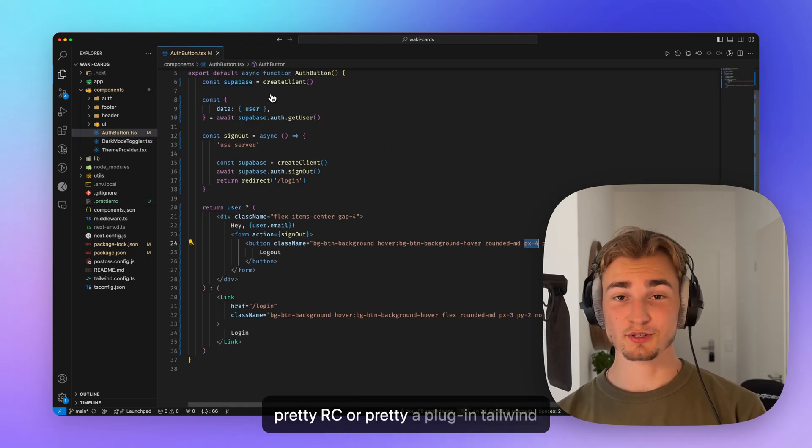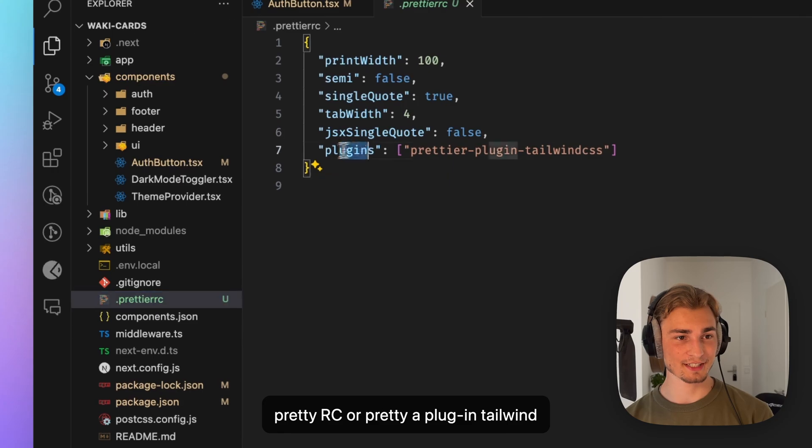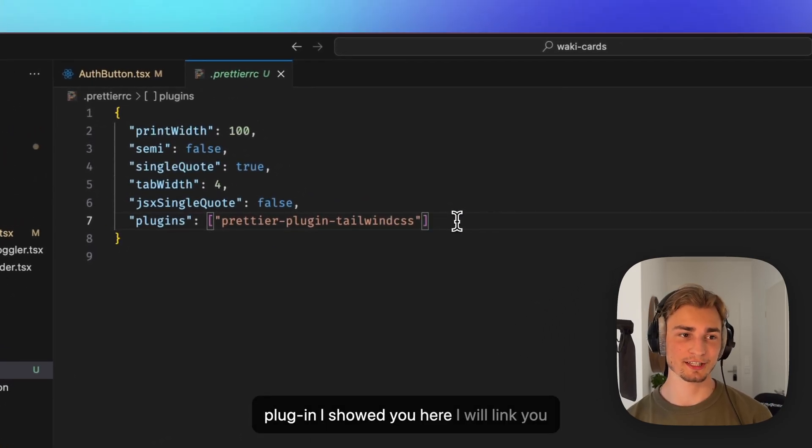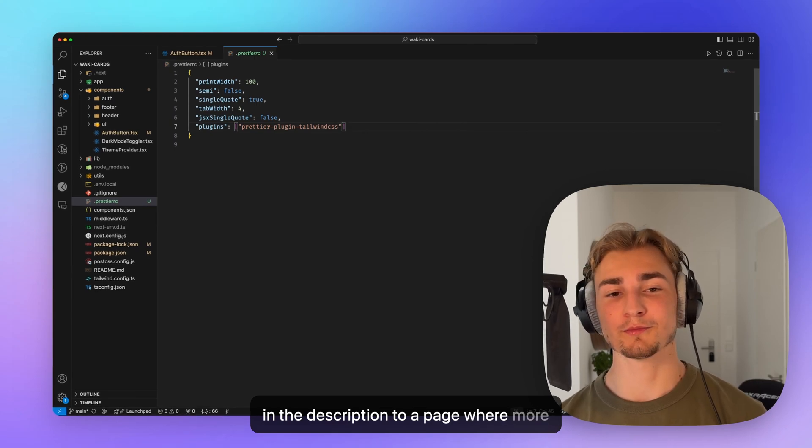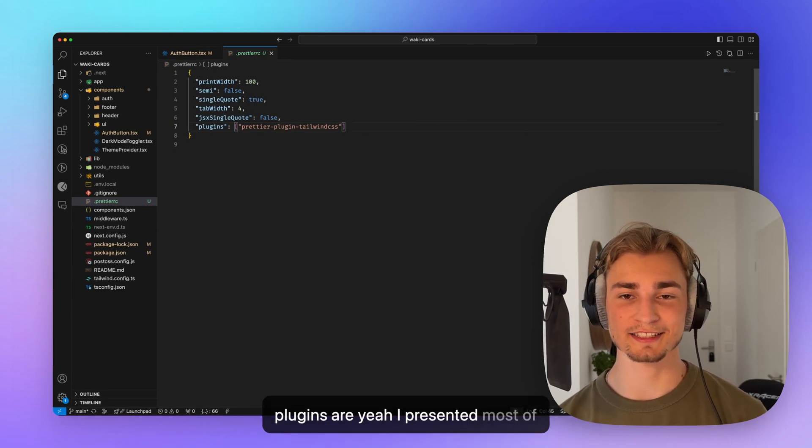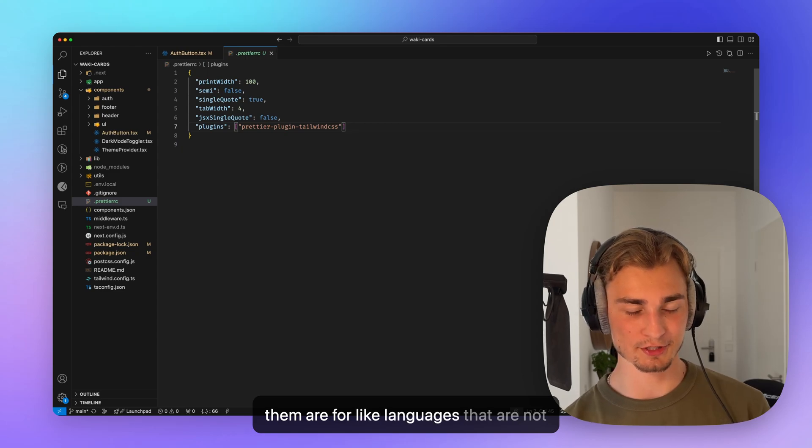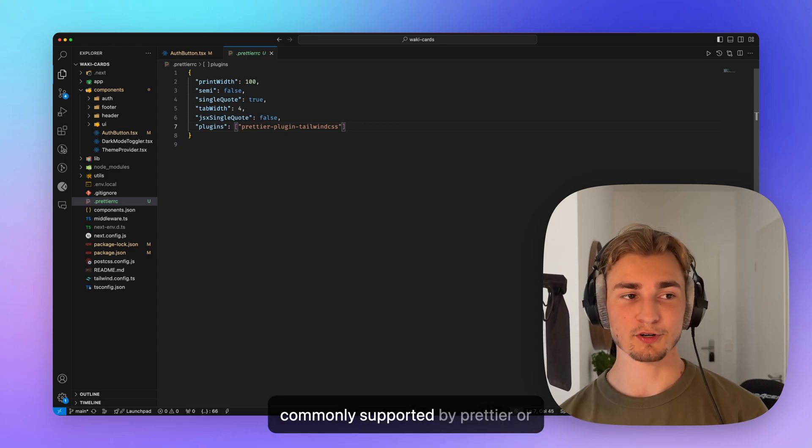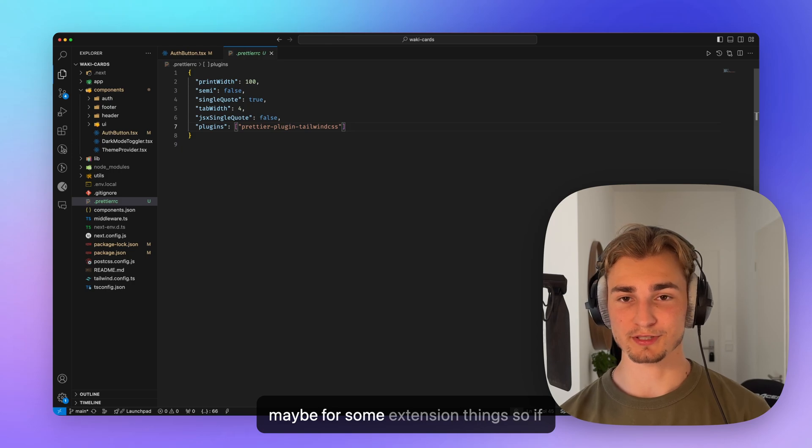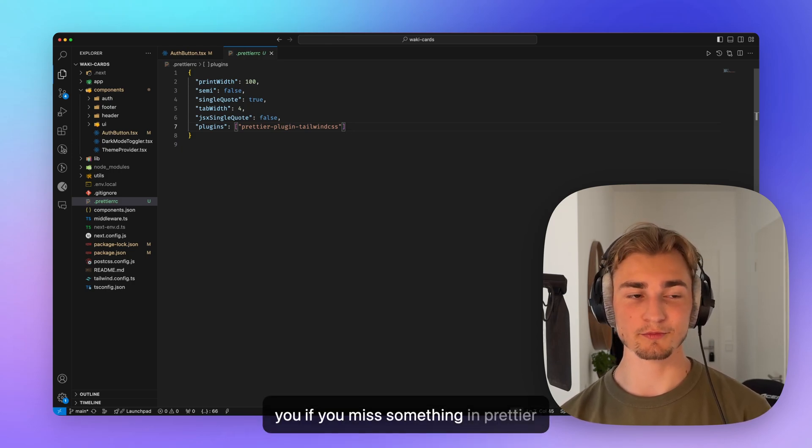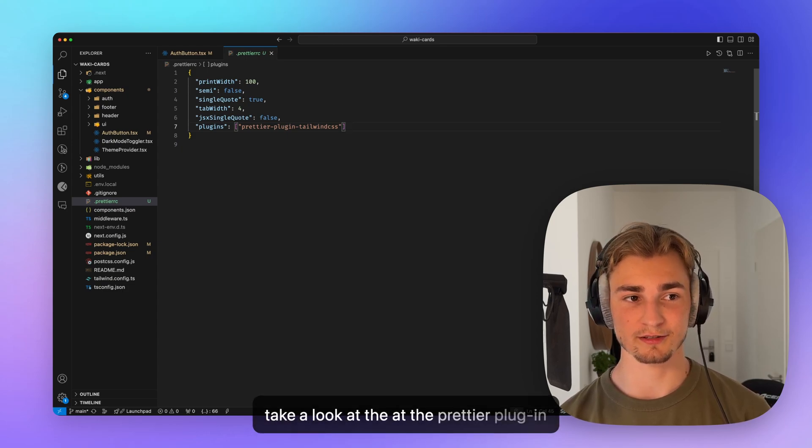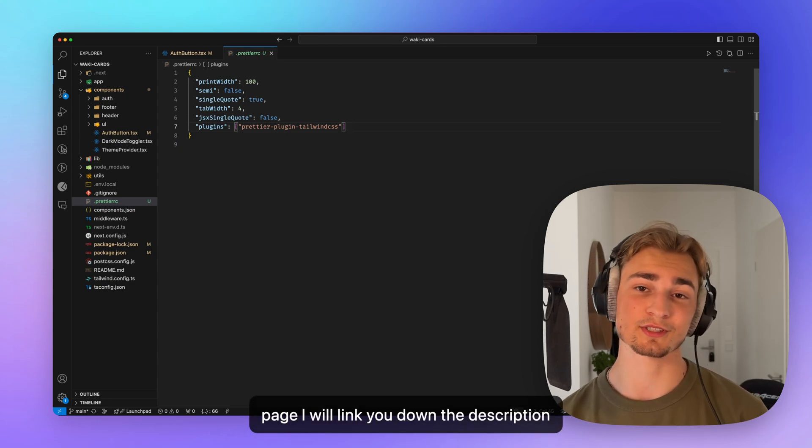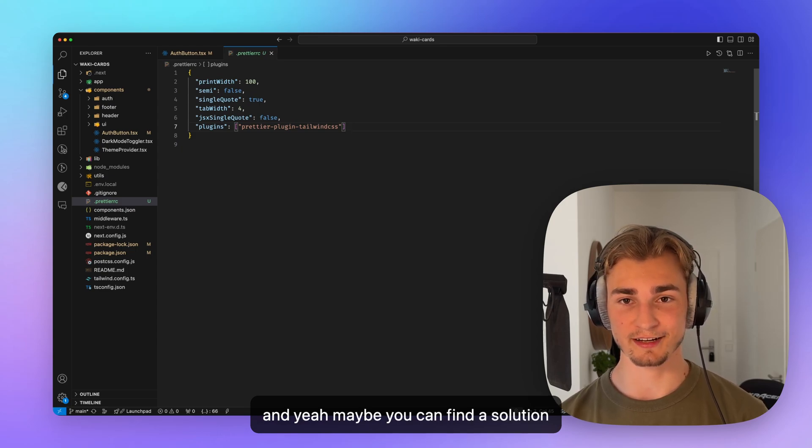So yeah, there are also more plugins than just this Prettier plugin Tailwind CSS plugin I showed you here. I will link you in the description to a page where more plugins are presented. Most of them are for languages that are not commonly supported by Prettier or maybe for some extension things. So if you miss something in Prettier, take a look at the Prettier plugin page. I will link you in the description and yeah, maybe you can find a solution for that there.